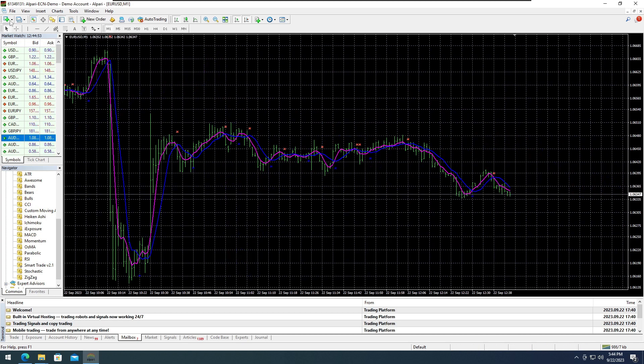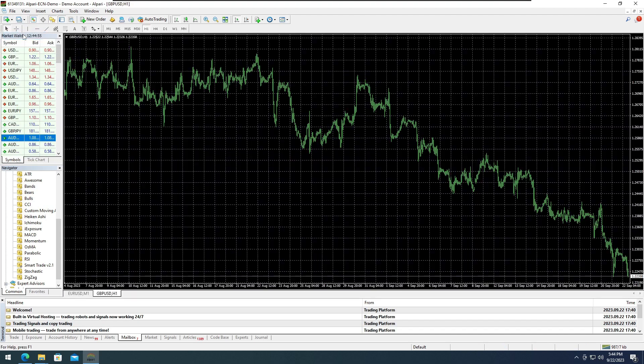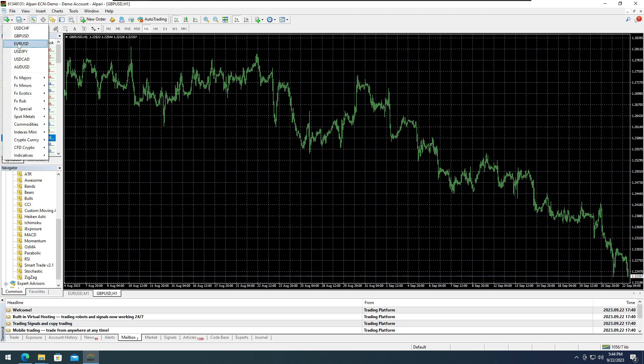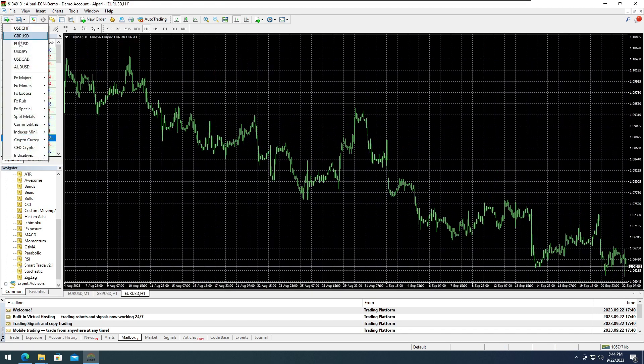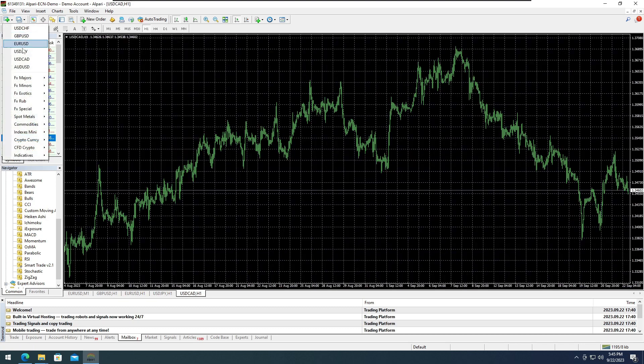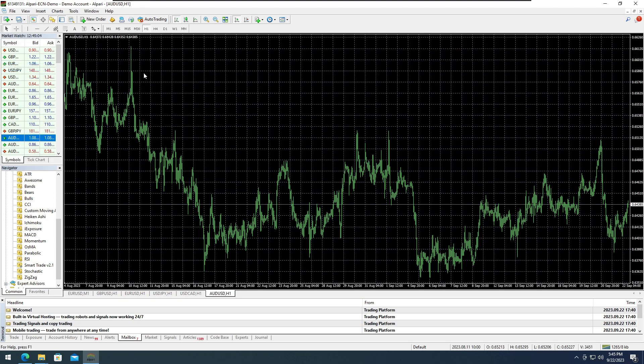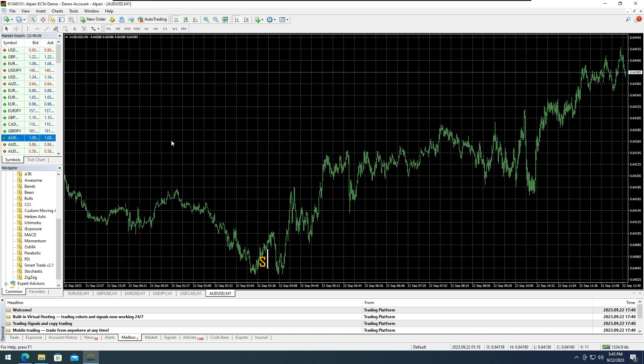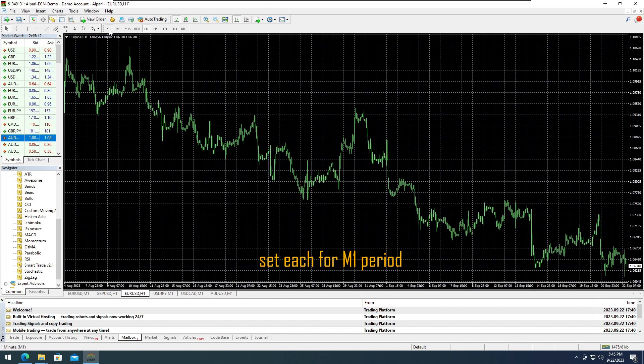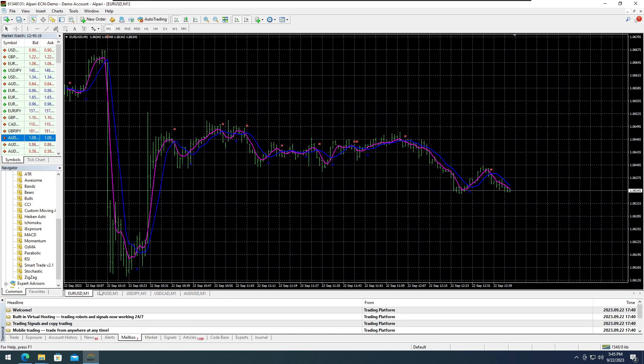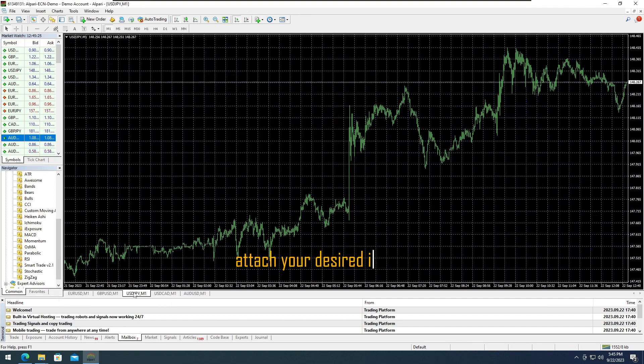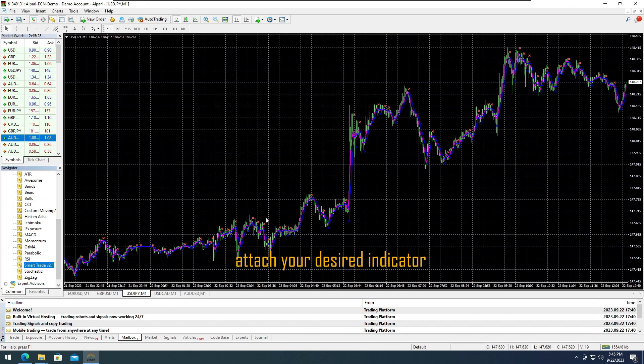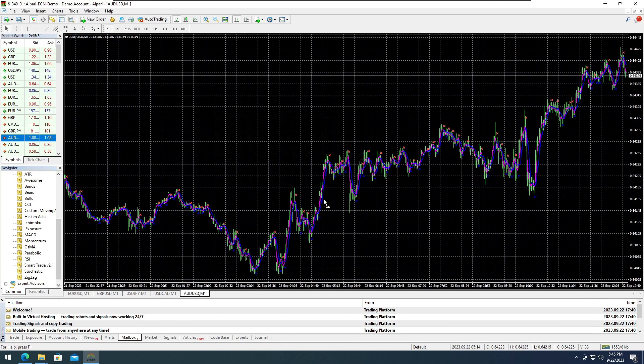To add another indicator, simply click on the plus button and attach each one to the chart individually. The choice of indicator depends on your preferred pairs that are tradable and available with the broker. Set our currency pair to a 1 minute candle bar period, then attach Smart Trade Version 2.1 to each chart individually.